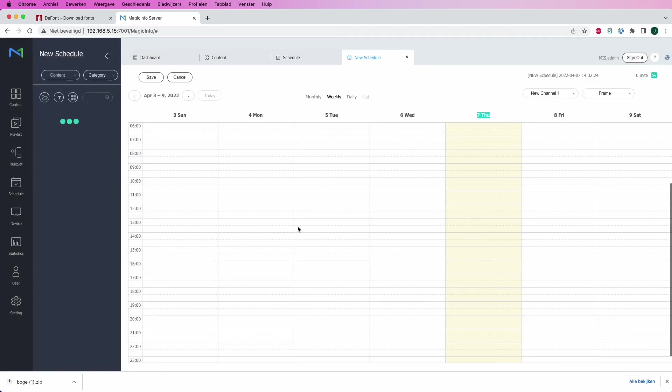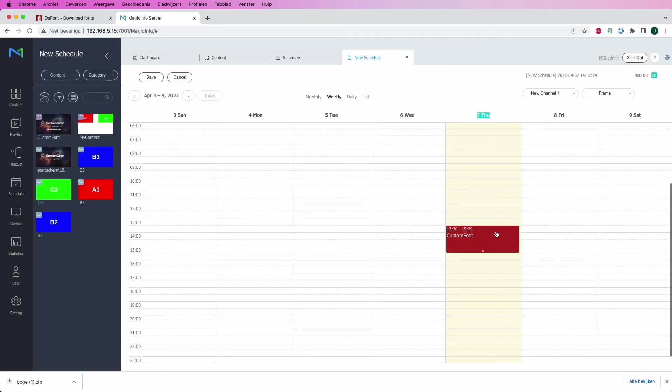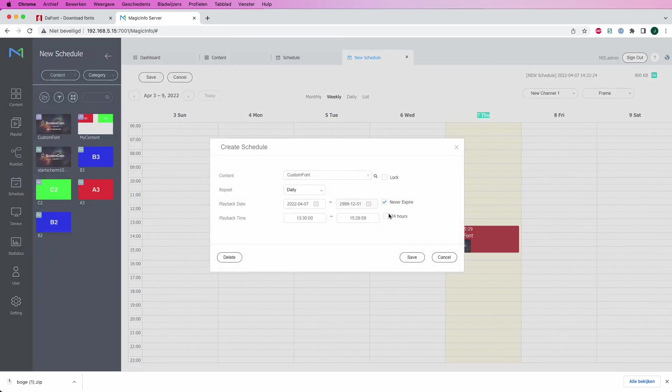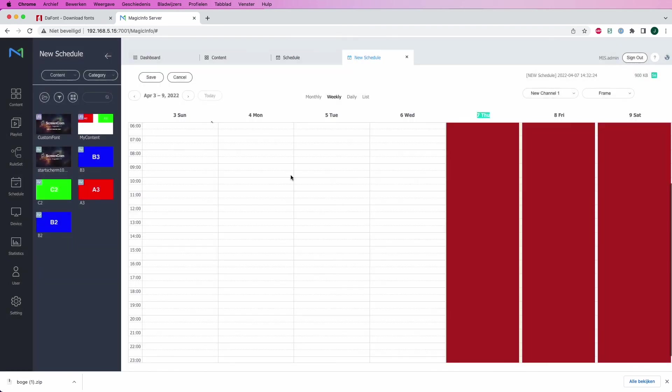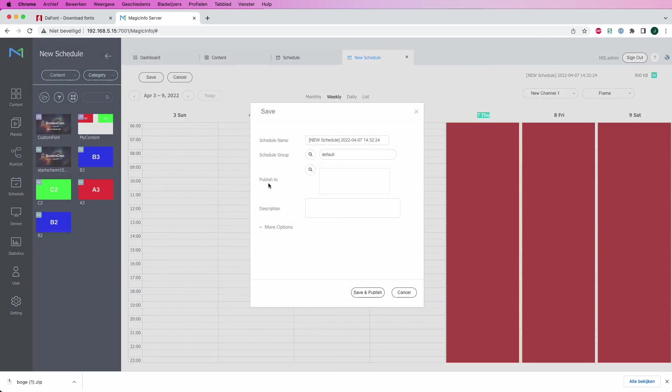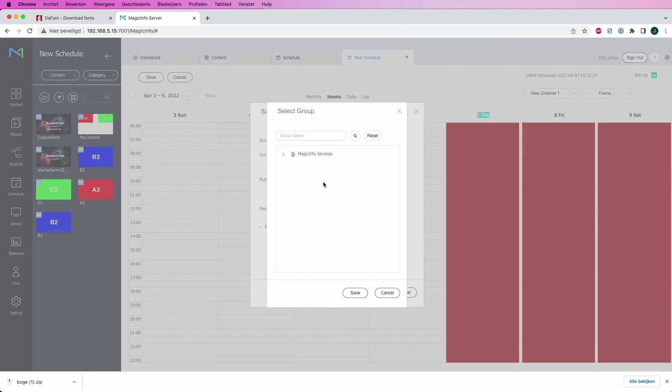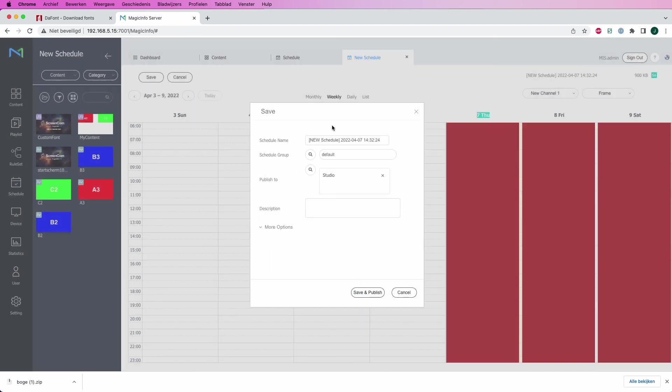And then you can have your own custom font on your display to enhance the corporate styling or to use the preferred font that you want to. Thanks for watching.